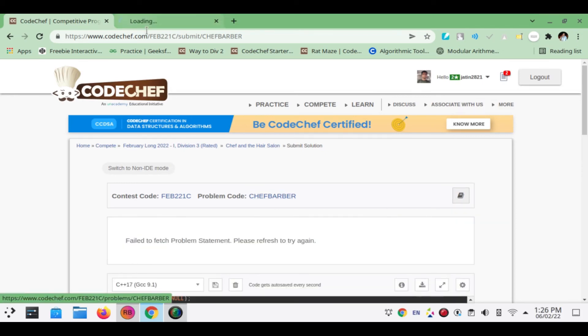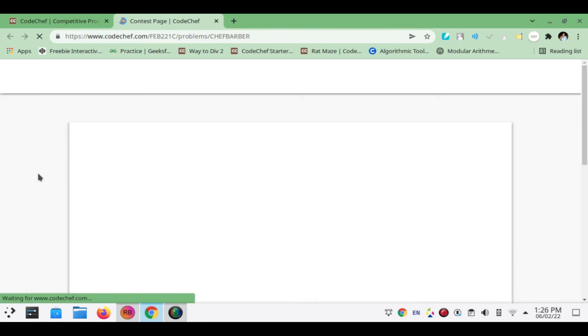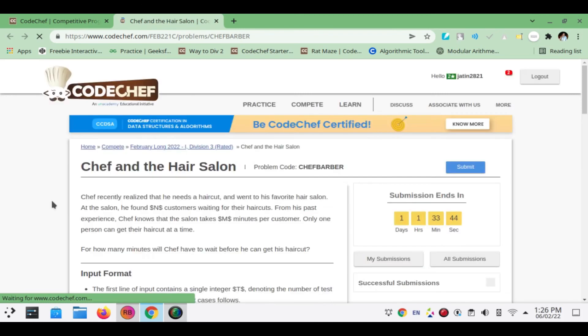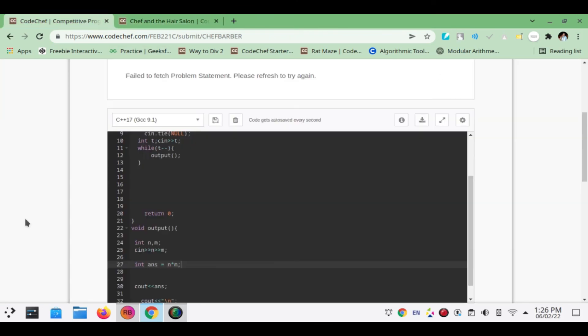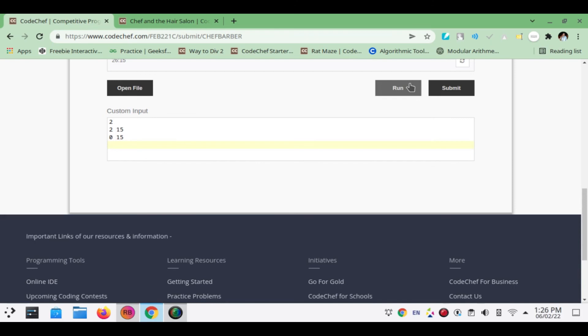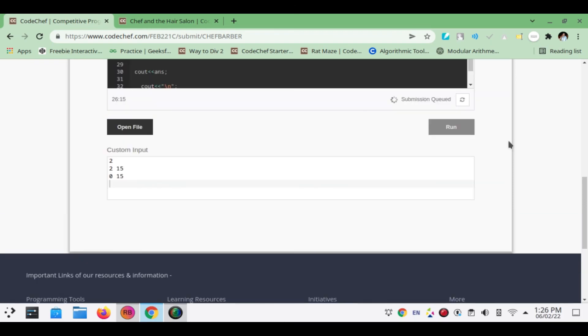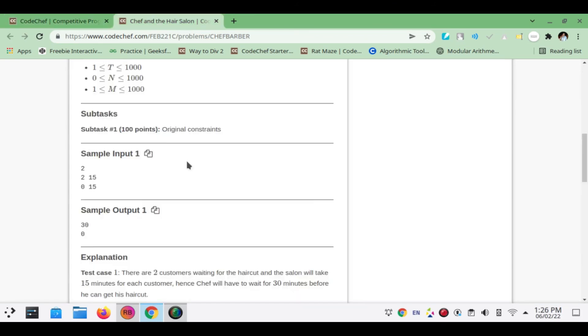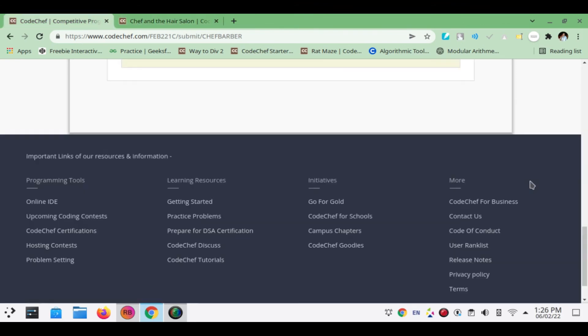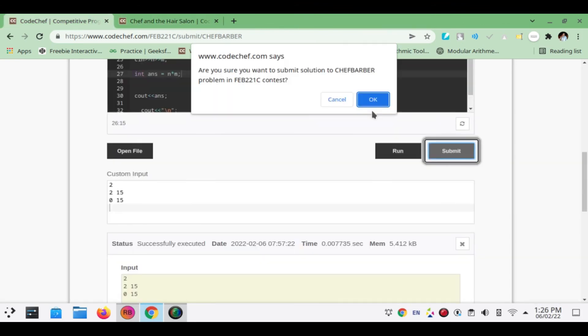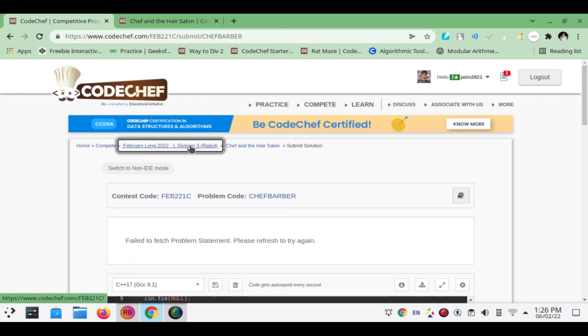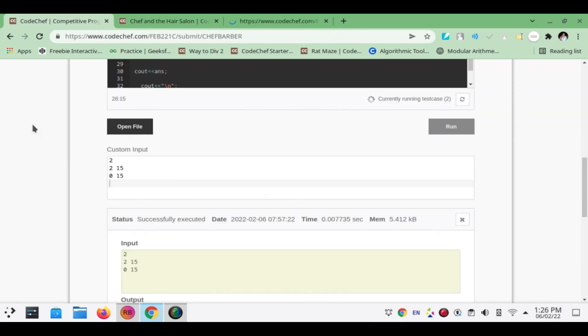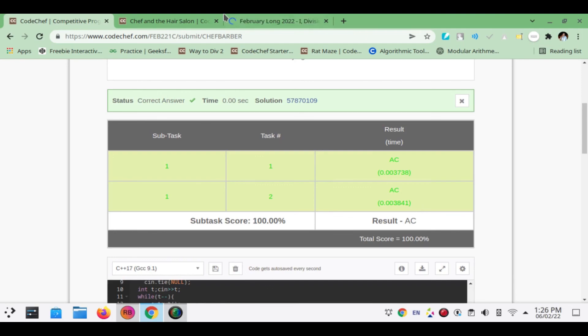No issue. We will be first testing its given sample cases. Copying and now pasting input cases. The output we are getting is exactly the same as in the question. Now we will be submitting its solution. In the meantime we will try to go to the second question. Currently running test 2. Yeah, it's correct answer, correct.